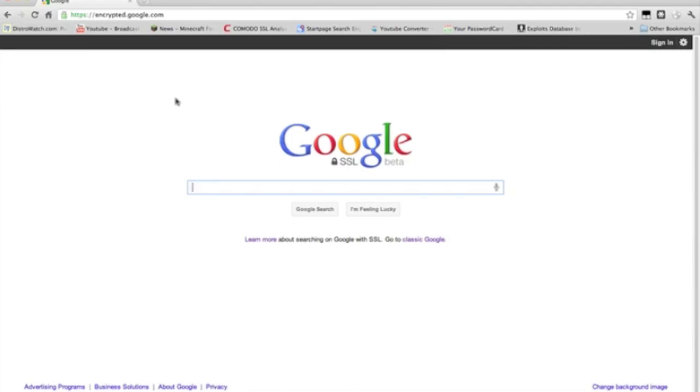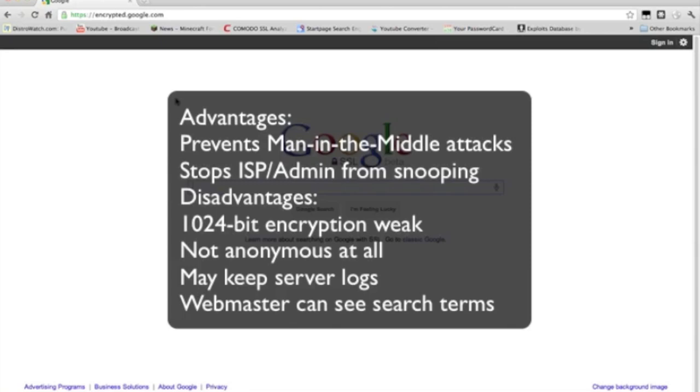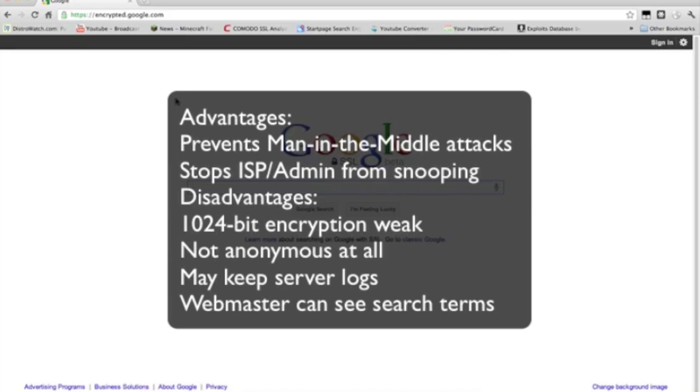But, it will stop man-in-the-middle attacks on CAF, if you go to a CAF or Starbucks or something. And, it will stop your ISP or network administrator from seeing what you're searching for. Although, they will not know what sites you visit once you click on the search results. So, your browser will not stop sending referral data and the webmaster of the site that you visit will know what search terms that you use because they're not secure whatsoever.